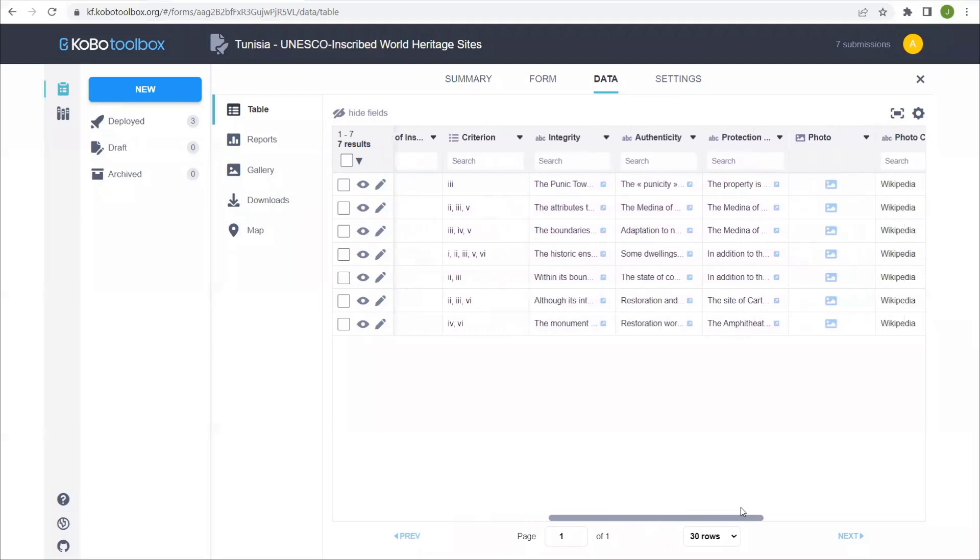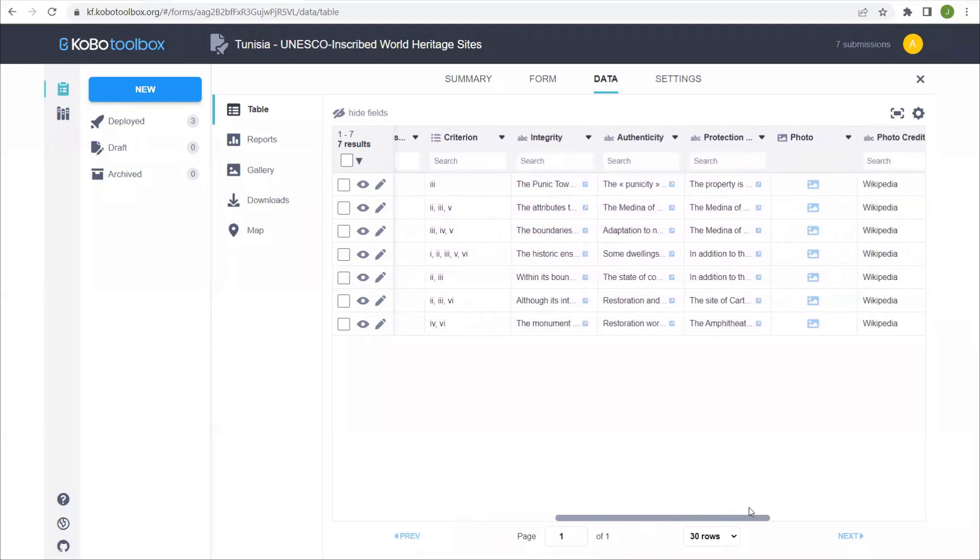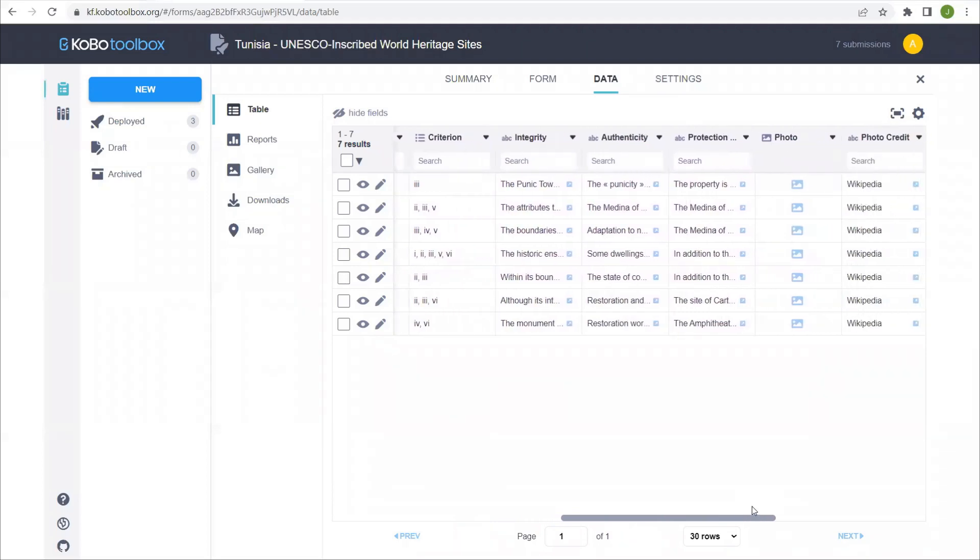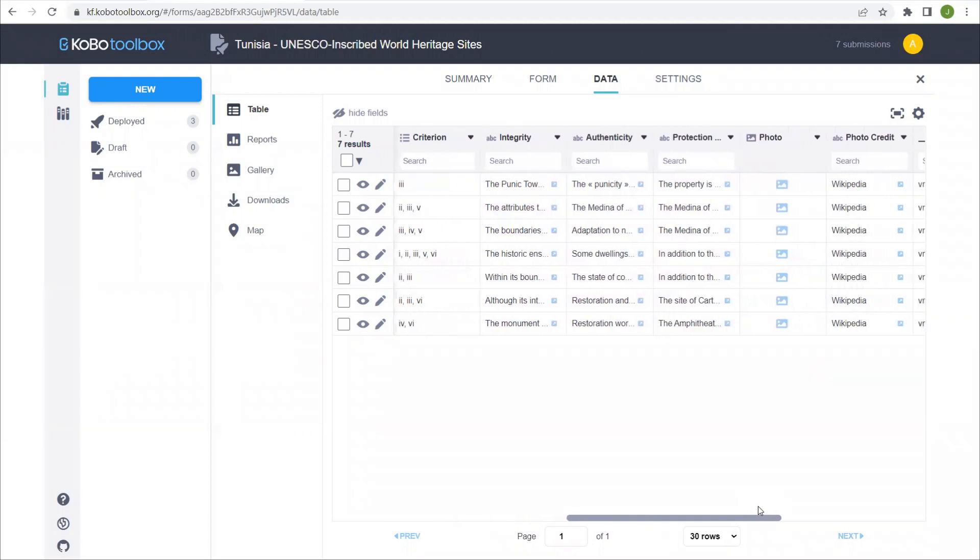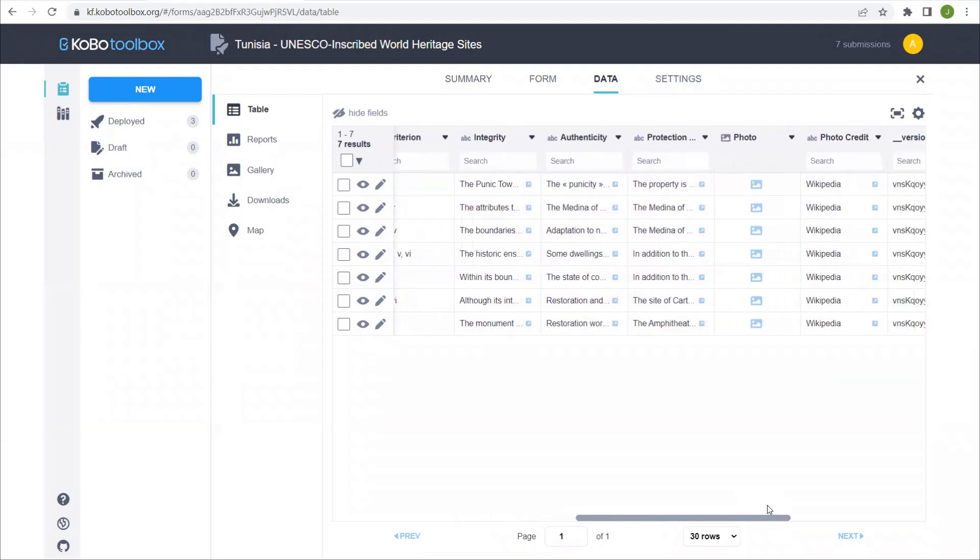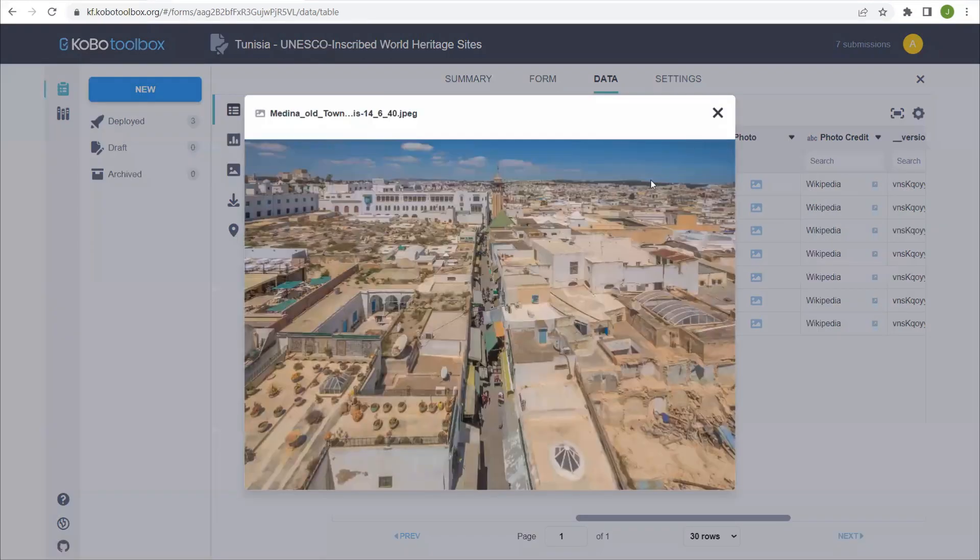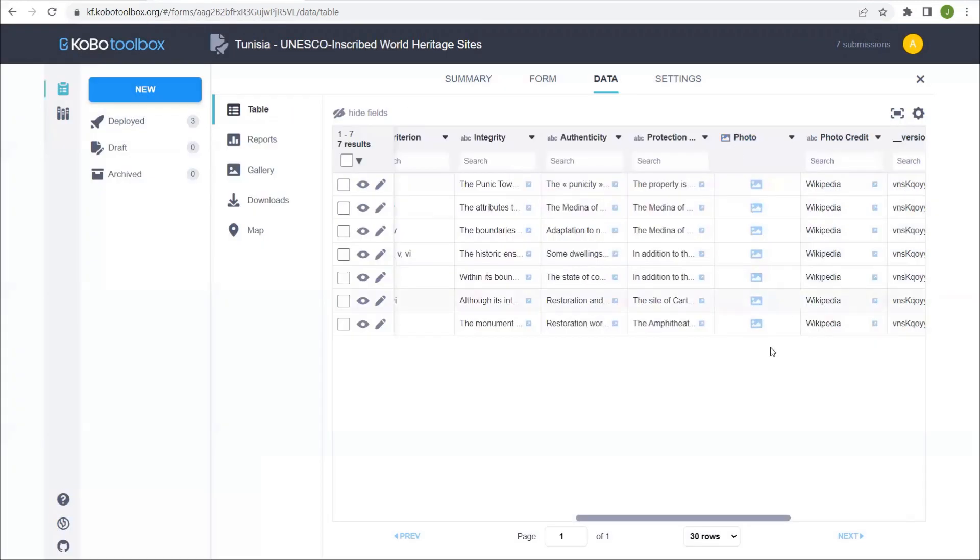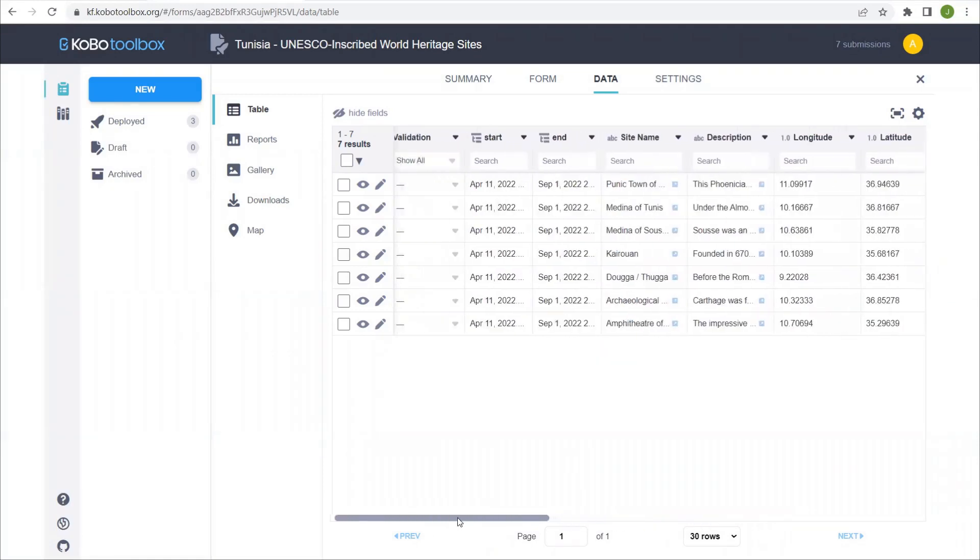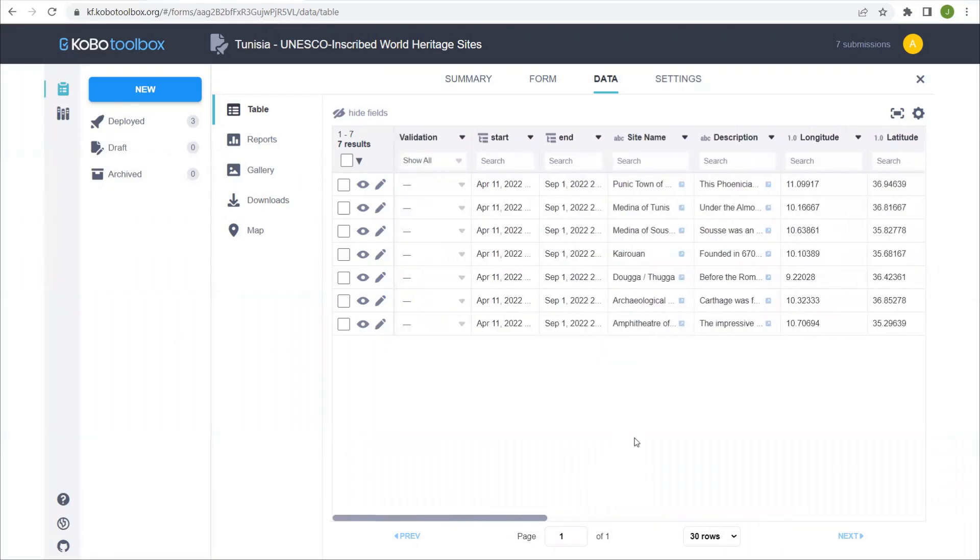And then most of these sites also have an authenticity report, integrity, and a protection plan. I've also taken an example photo from Wikipedia for each of these sites. You can see the icon here, you can't actually see the photo, but if you click on it, it'll pop up for you, including the file name.